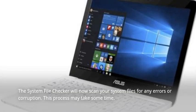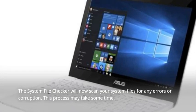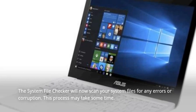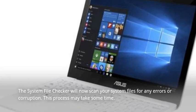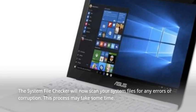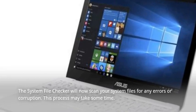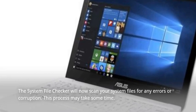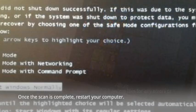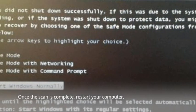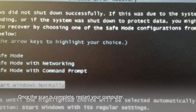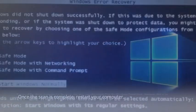The System File Checker will now scan your system files for any errors or corruption. This process may take some time. Once the scan is complete, restart your computer.